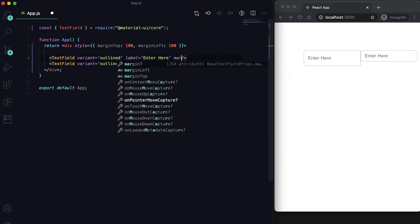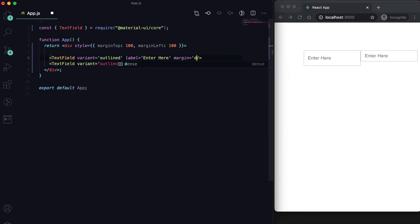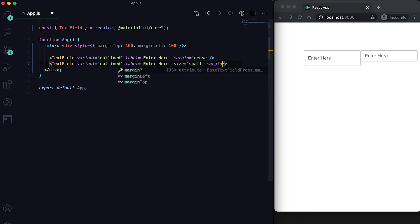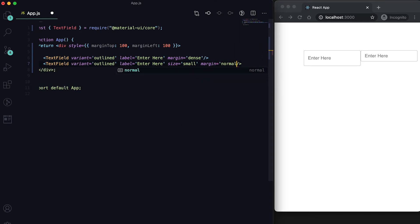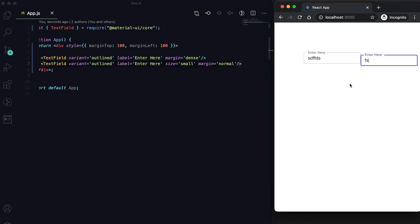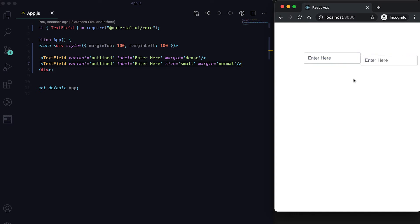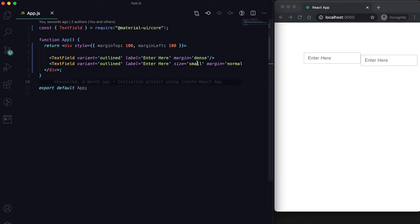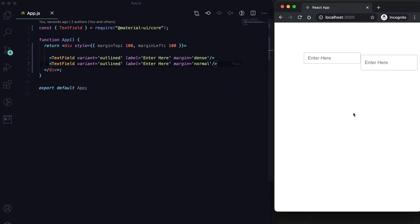We can set the margin of the text field — we can give it as dense or as normal. For the first one it's dense and for the second it is normal.